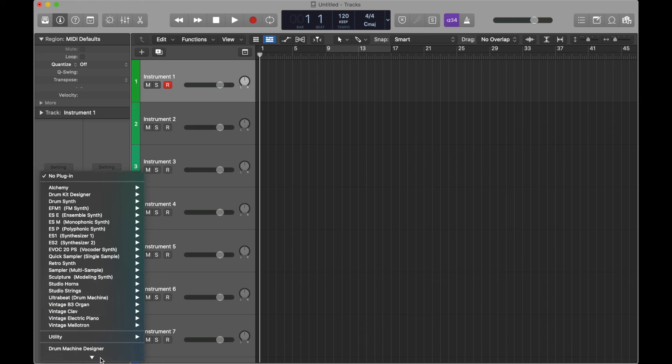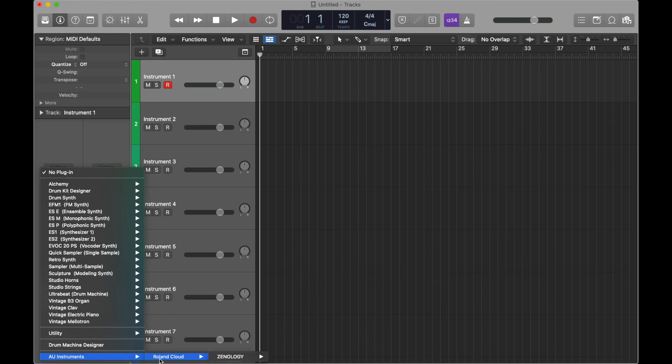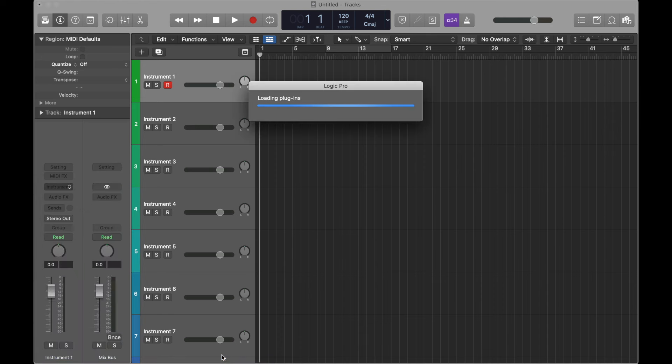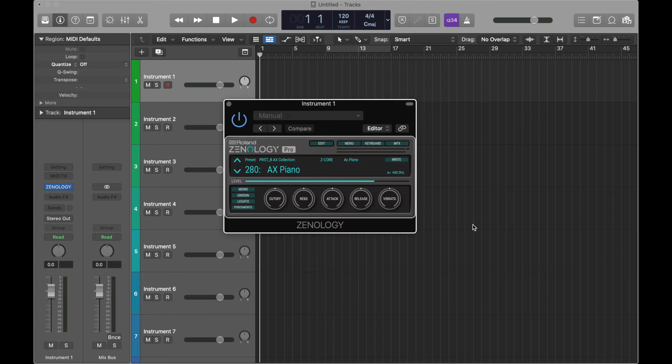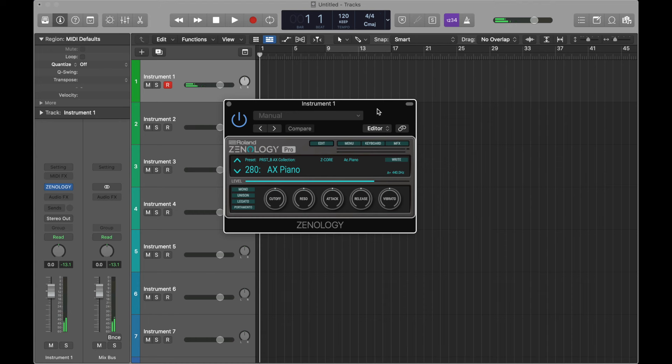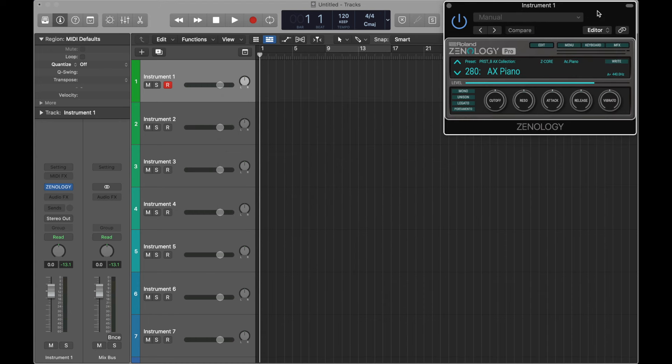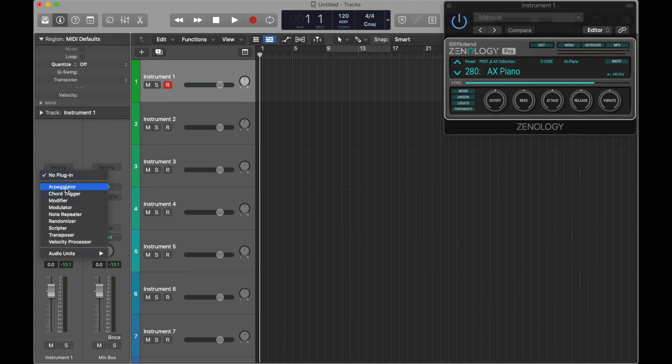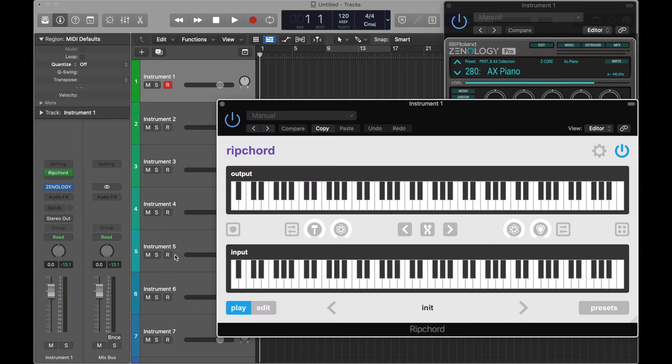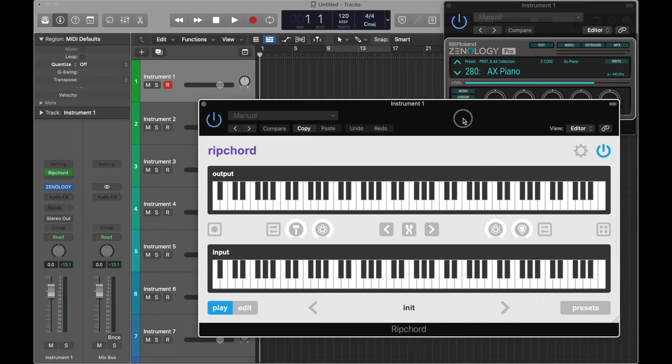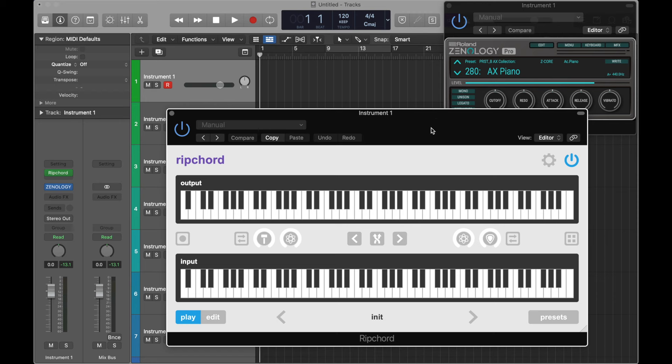Logic Pro requires very little effort to set up. Begin by loading an instrument onto a track. You will find Rip Chord inside the MIDI FX slot. Just load it onto the same track as the instrument, and you're all set.